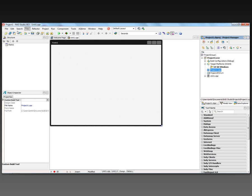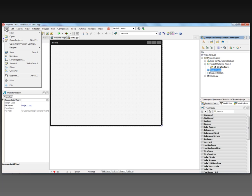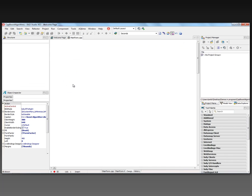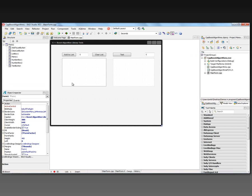Instead of starting from scratch, I'm going to show you a project I recently built that uses the Boost algorithms library and the 64-bit compiler. Let's open up my CPP Boost algorithms application. This is a FireMonkey HD application.